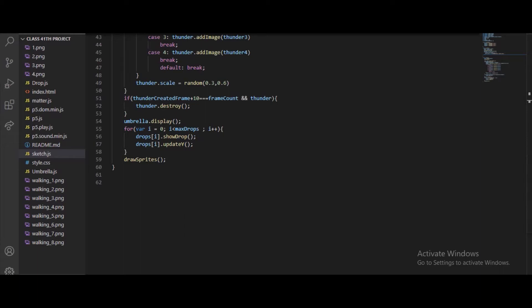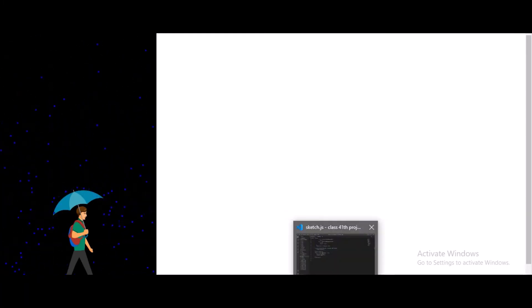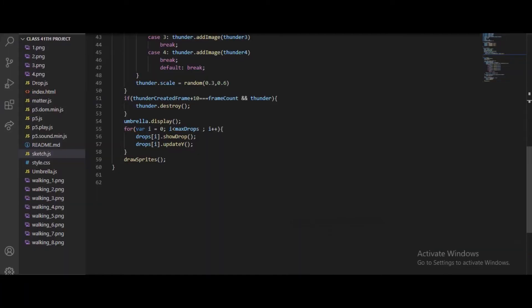The thunder will be visible for about half a second to one second, then it's destroyed. I'll show you — see, just about one second. So for that we use frameCount and then the thunder is removed. After that, the umbrella is displayed.